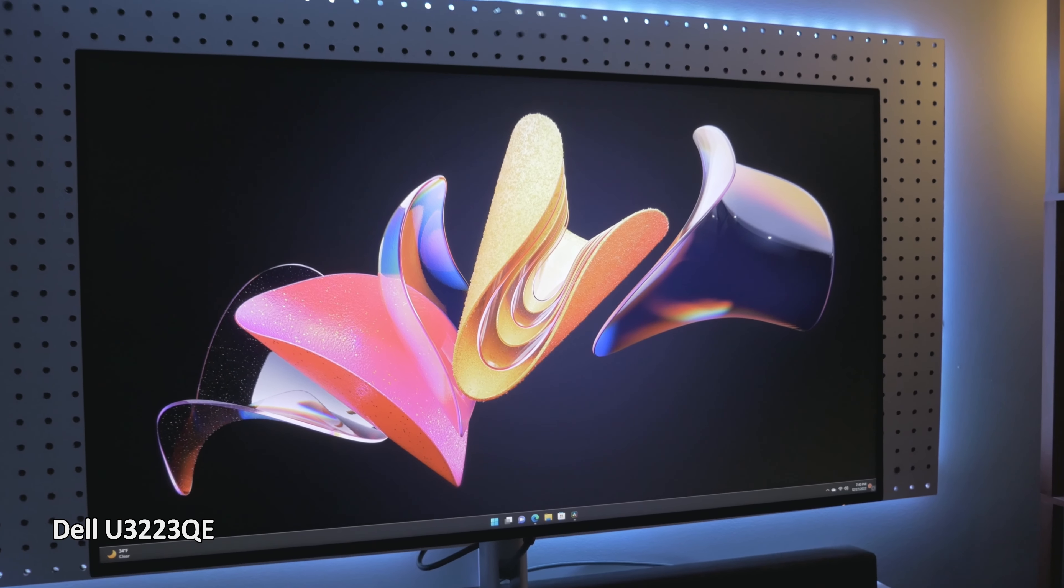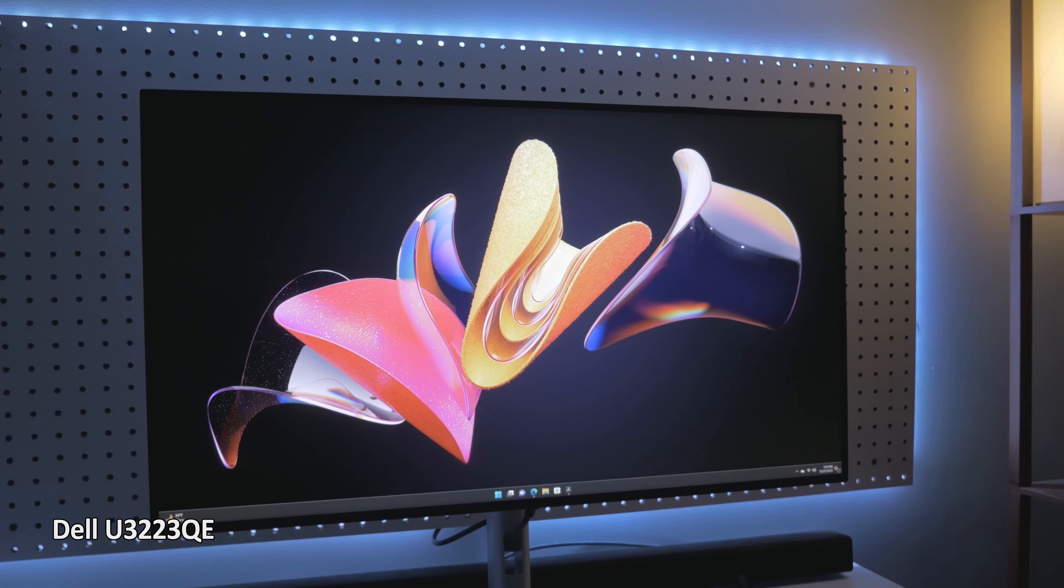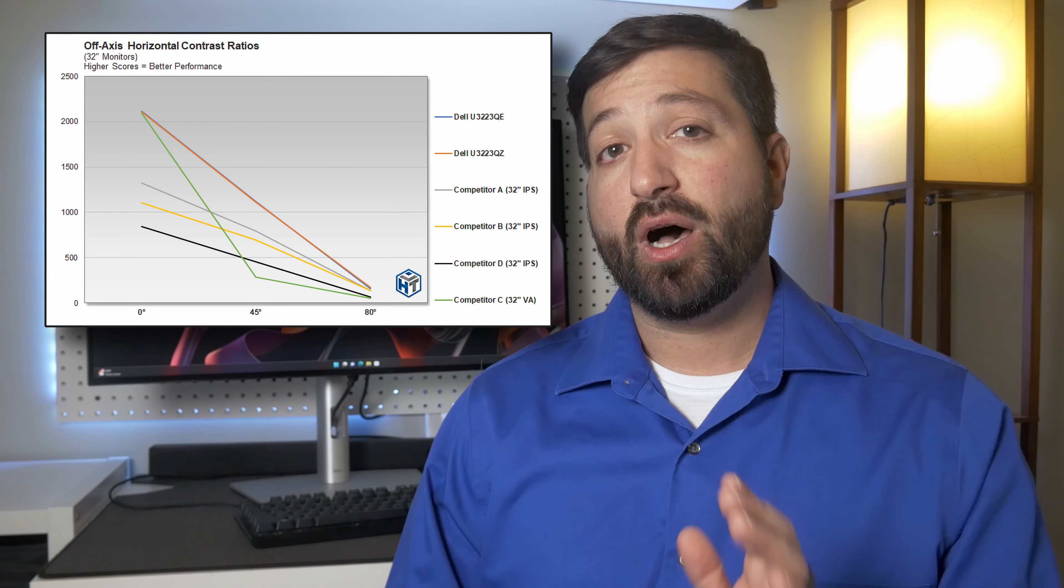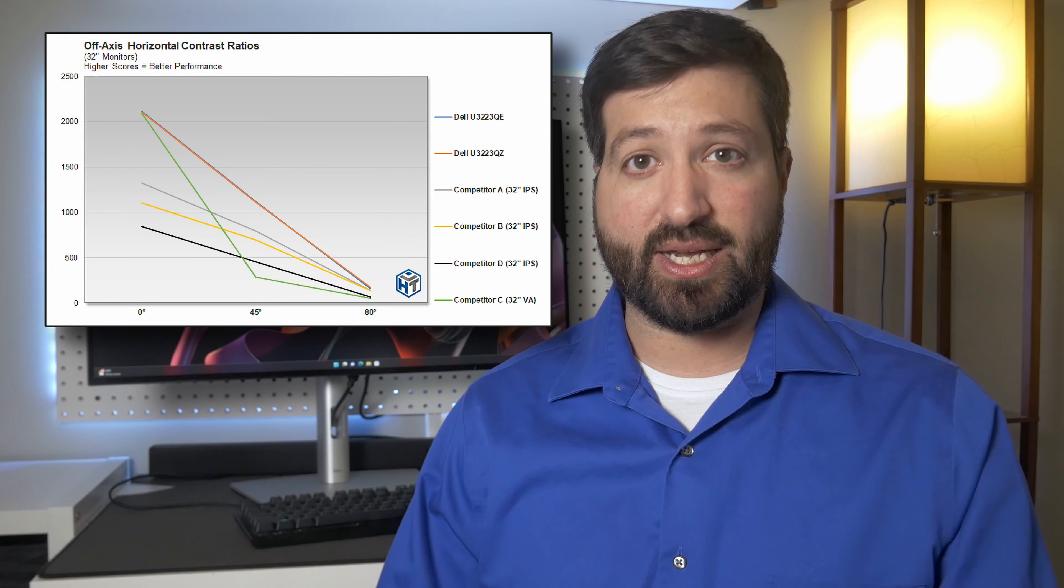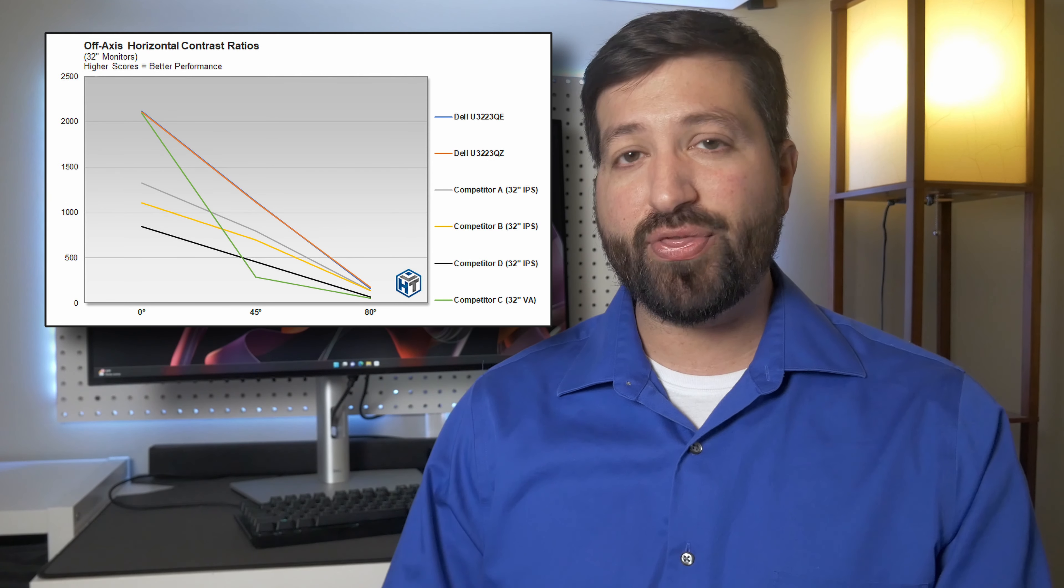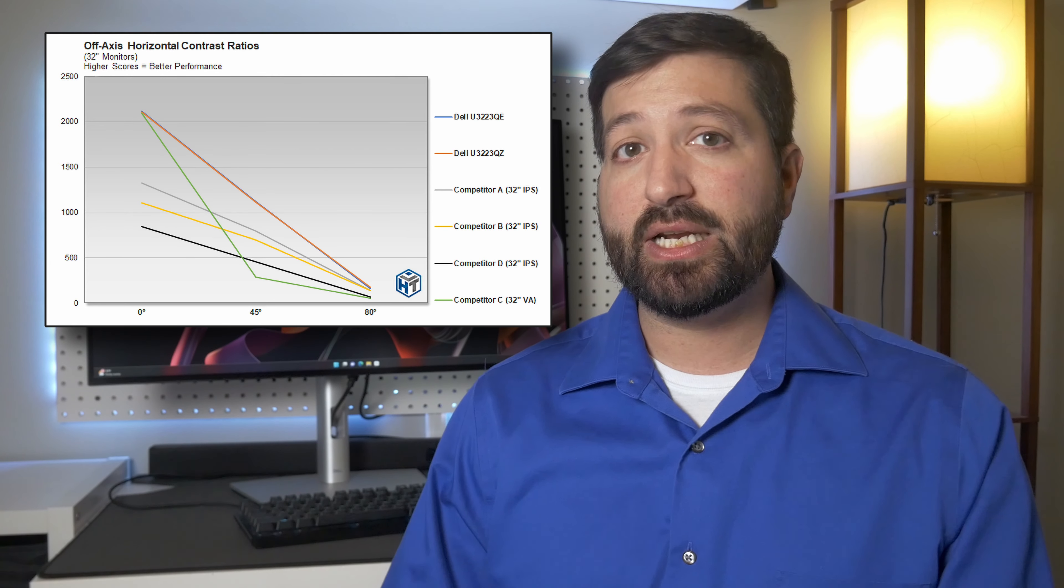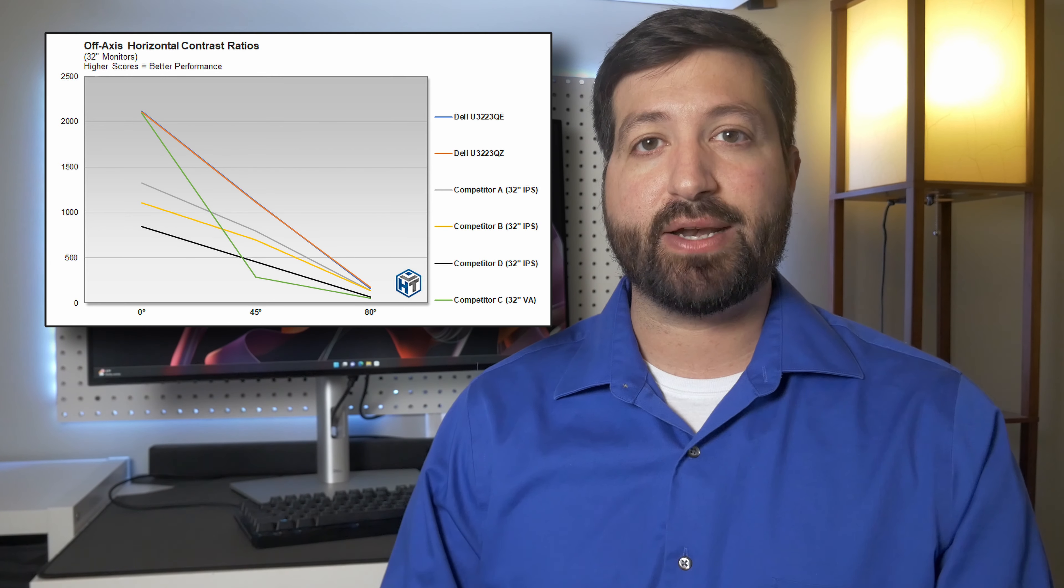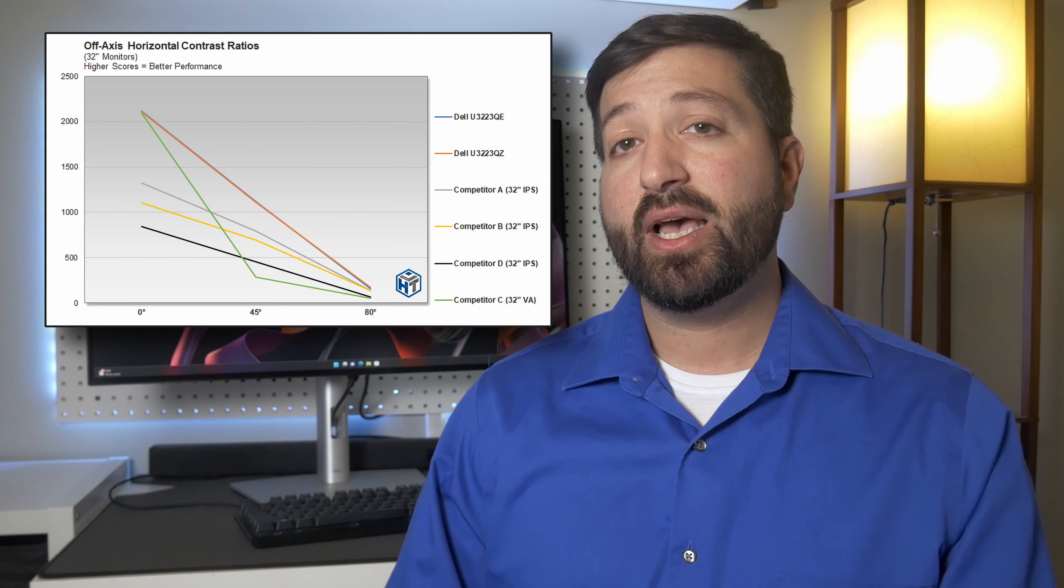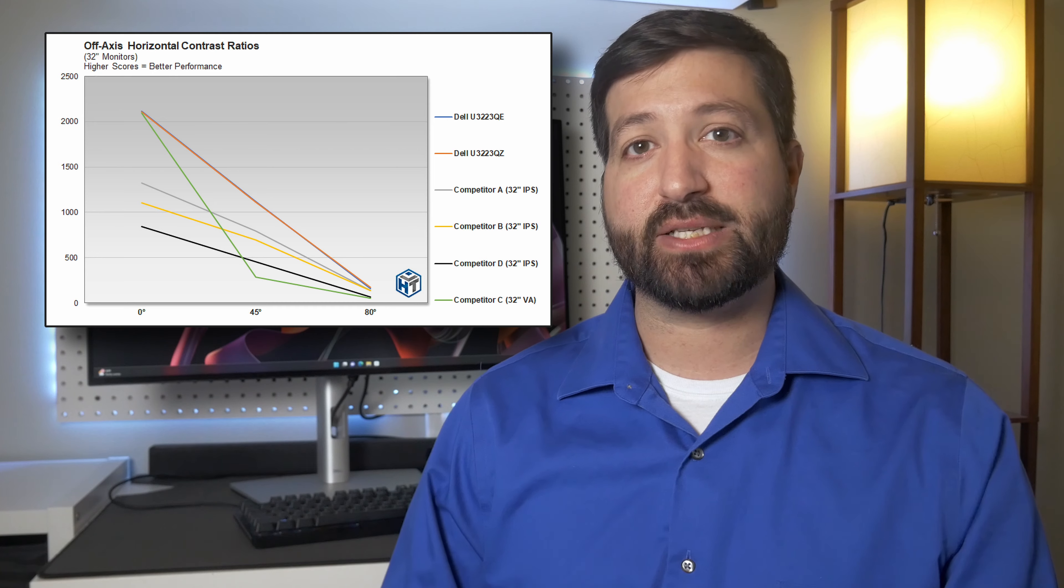Hot-text testing showed just that versus standard IPS displays. Dell Monitors with IPS Black offers superior contrast ratios both on and off-axis. Versus a competitive monitor using VA panel technology, the Dell Monitor with IPS Black offered similar contrast ratios straight on, but vastly superior off-axis contrast. On-axis contrast ratios are up to 4000-to-1 for VA panels, up to 1300-to-1 for standard IPS, and up to 2000-to-1 for IPS Black.